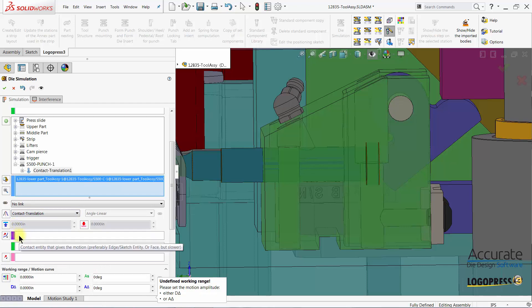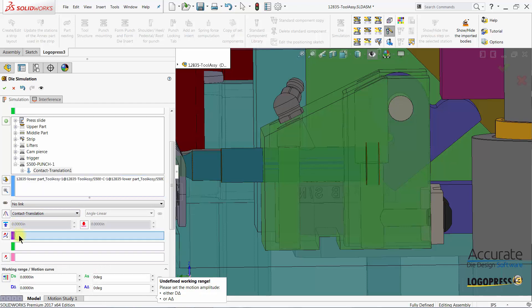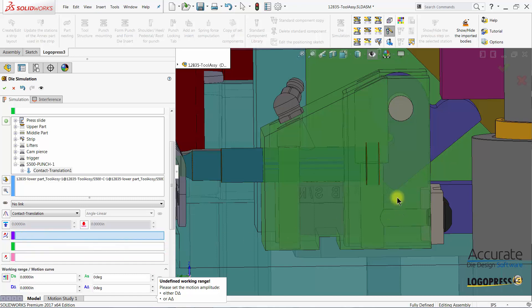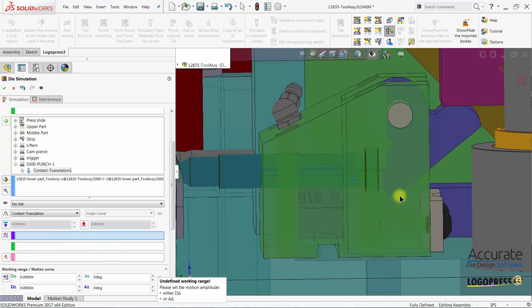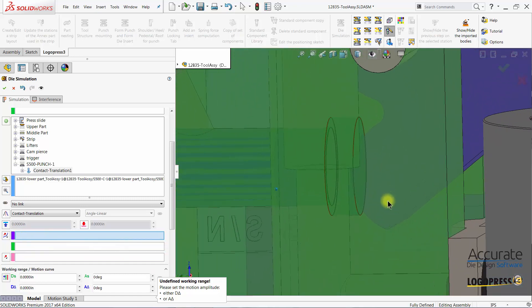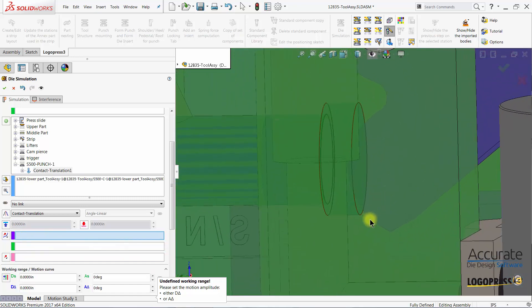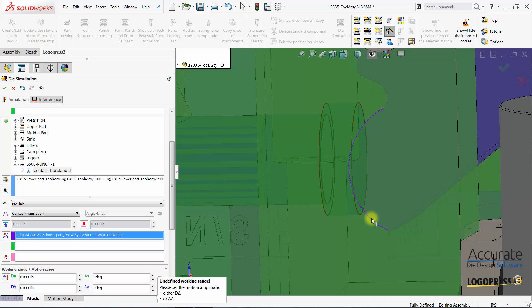Then we're going to put focus in this box to select the contact entity that gives the motion. And that is going to be this radius edge of the trigger.